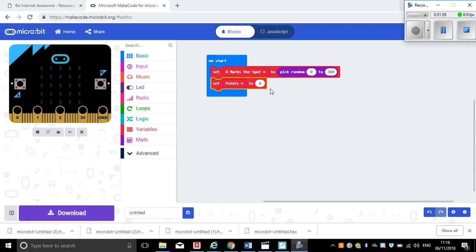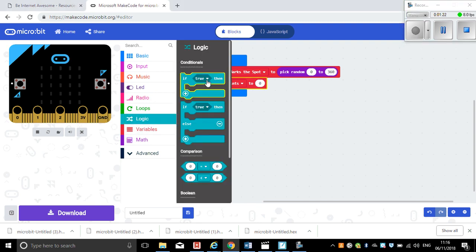Now in this game, what we want to do is we want to move about. And if our compass bearing is exactly the same as the X marks the spot bearing, then something will happen on our screen and we'll get a point. So to do that, I'm going to click on logic and I want to say 'if something is true, then'.